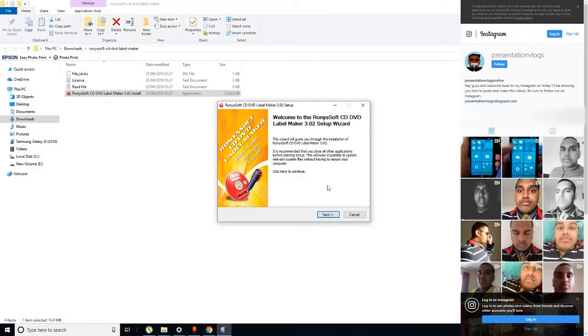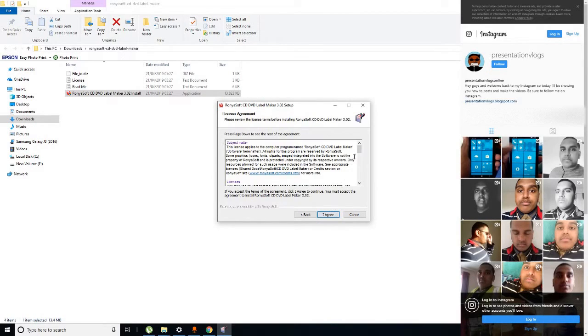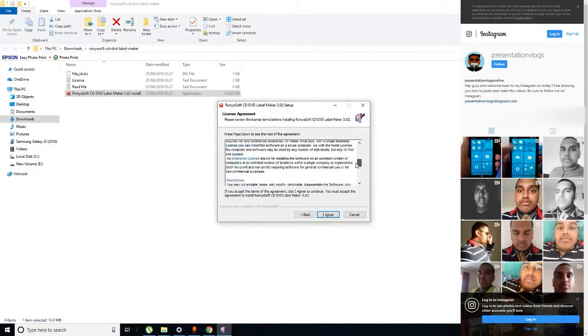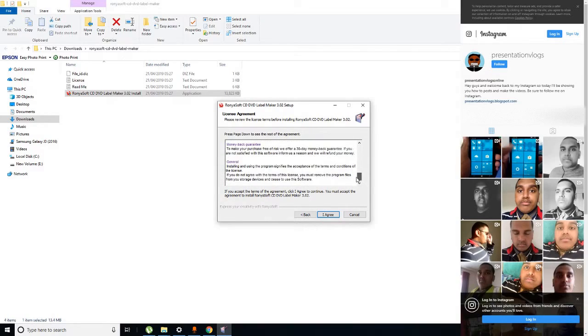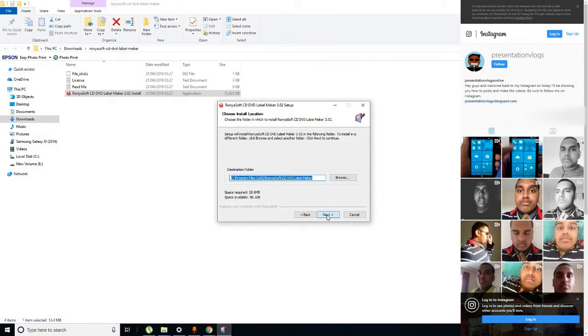You have to click Next and read all the descriptions and the terms of service. Make sure you click I Agree.